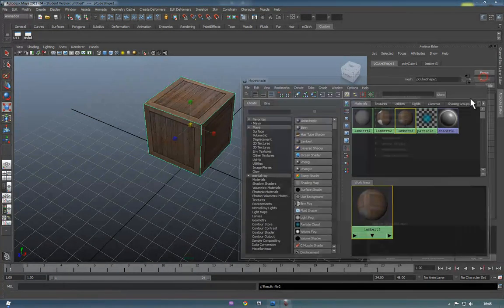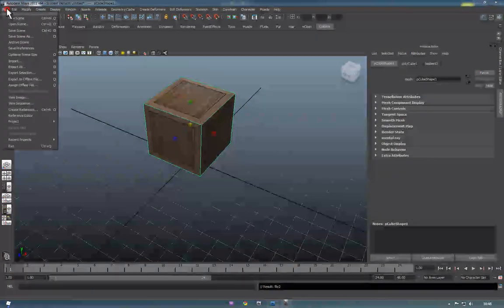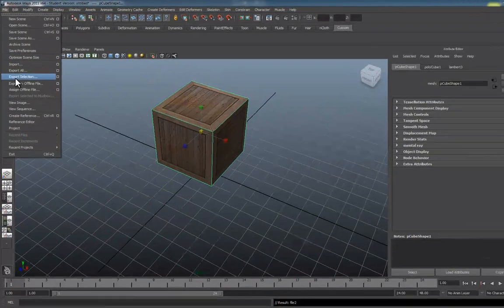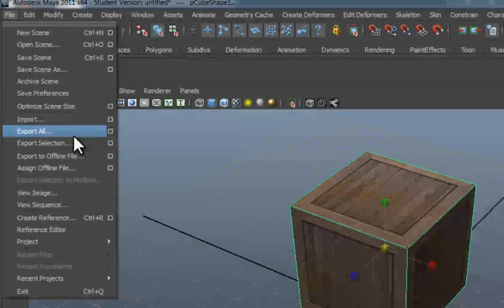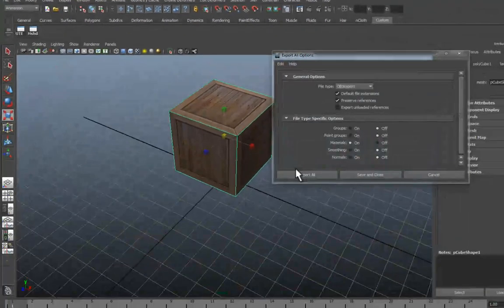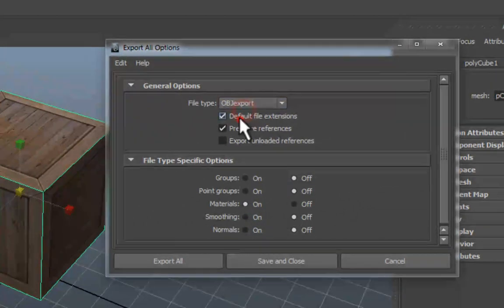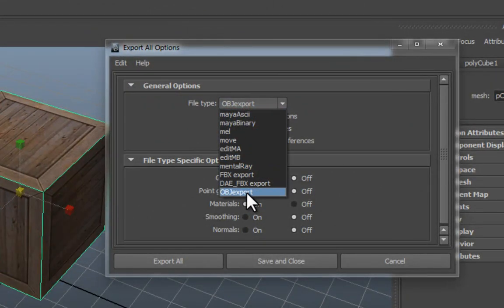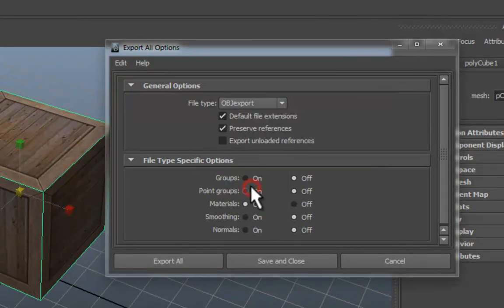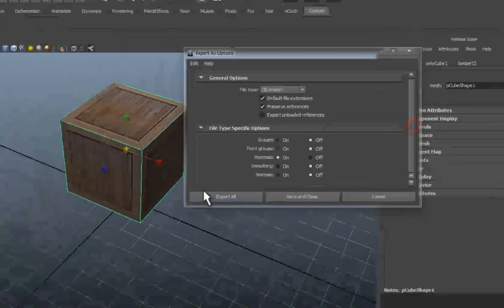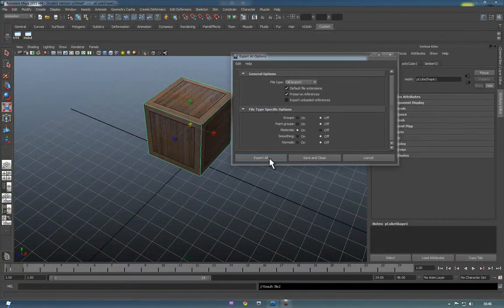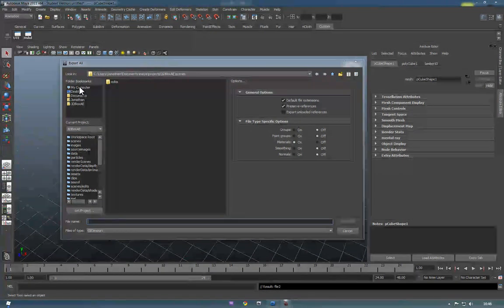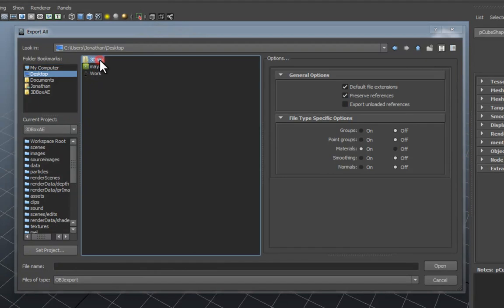So, from this point, we need to basically export this to a format that After Effects can read. So, we're going to be exporting all. Press the square again. And we're going to be using the file type, obj export, and that was the same name as the plugin that we used. And we just want to start that, and make sure that all these are turned off except for materials. If we now just press Export All, we'll want to put it in a new folder on the desktop, or somewhere where you'll know it's going to be. It doesn't have to be in the Maya folders at this point.